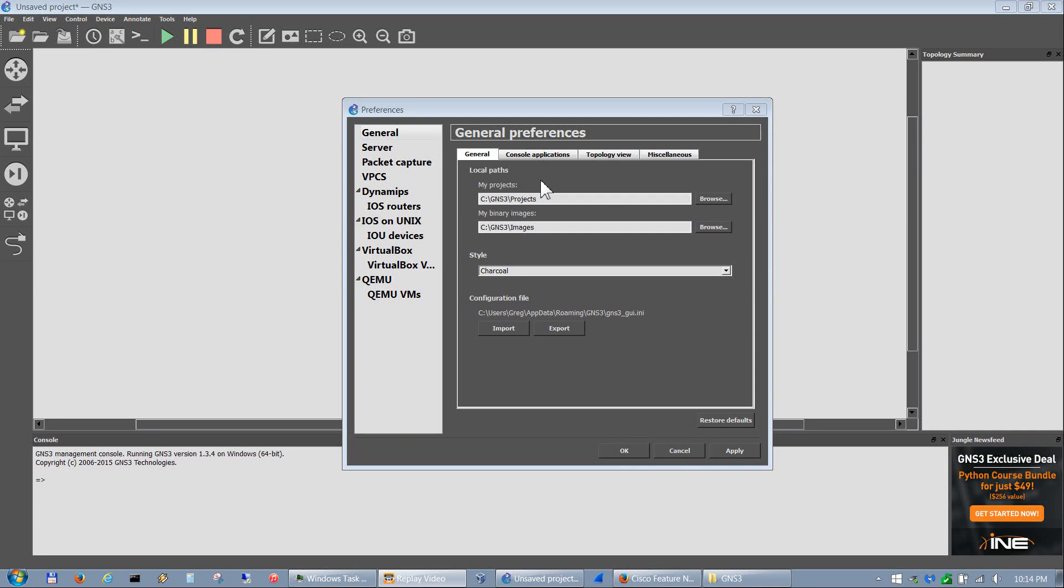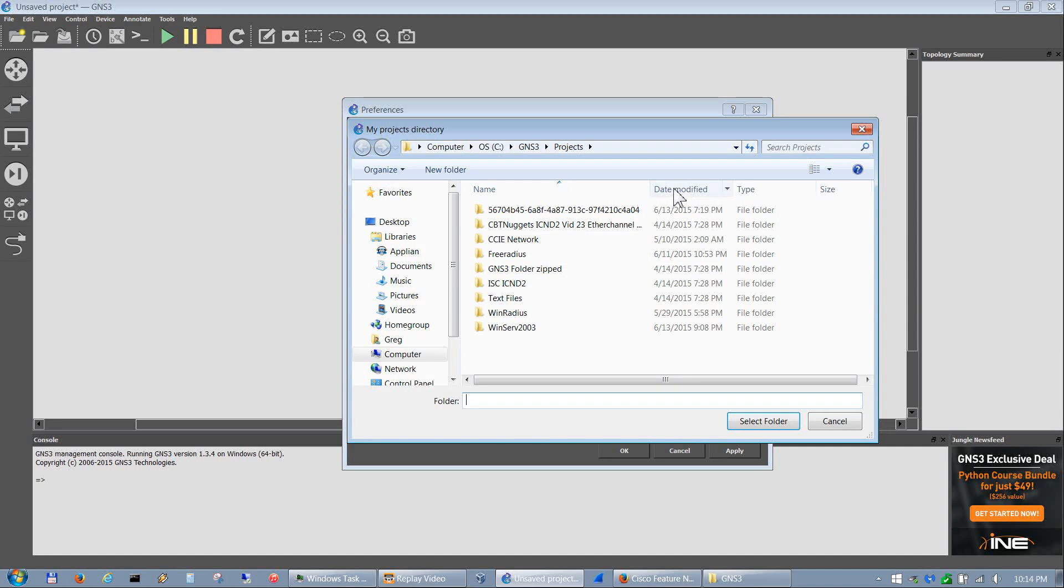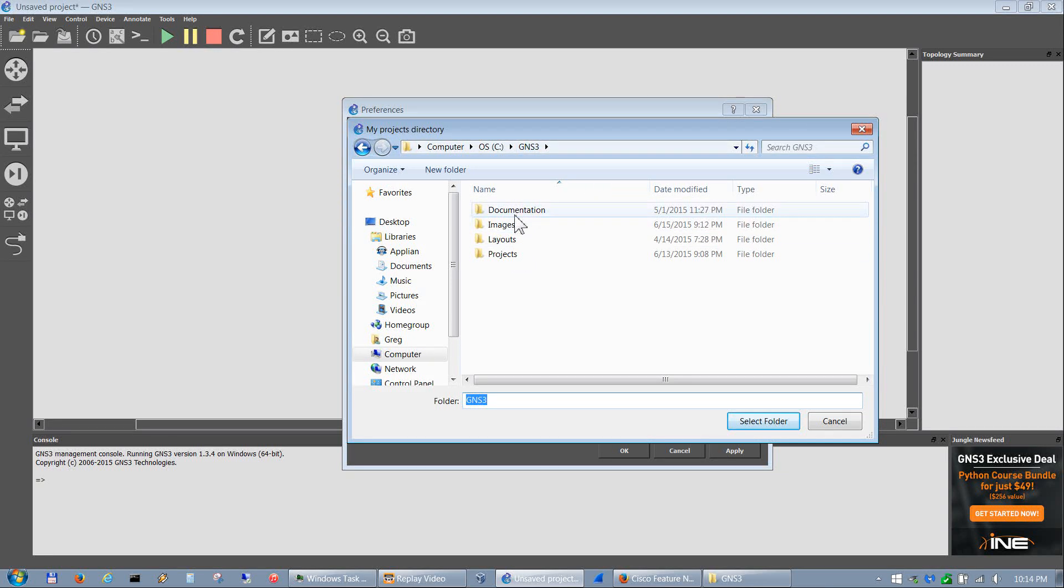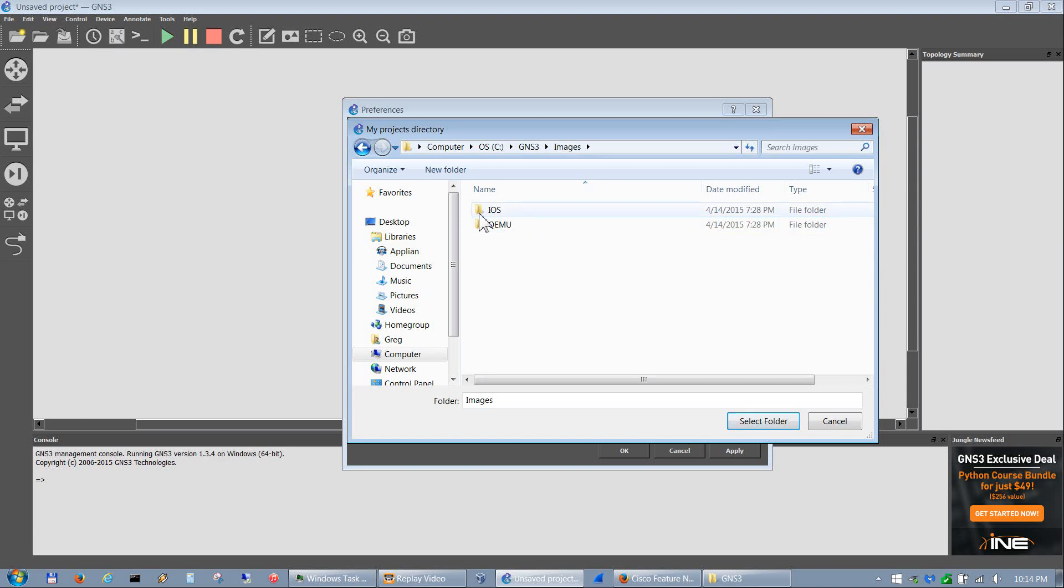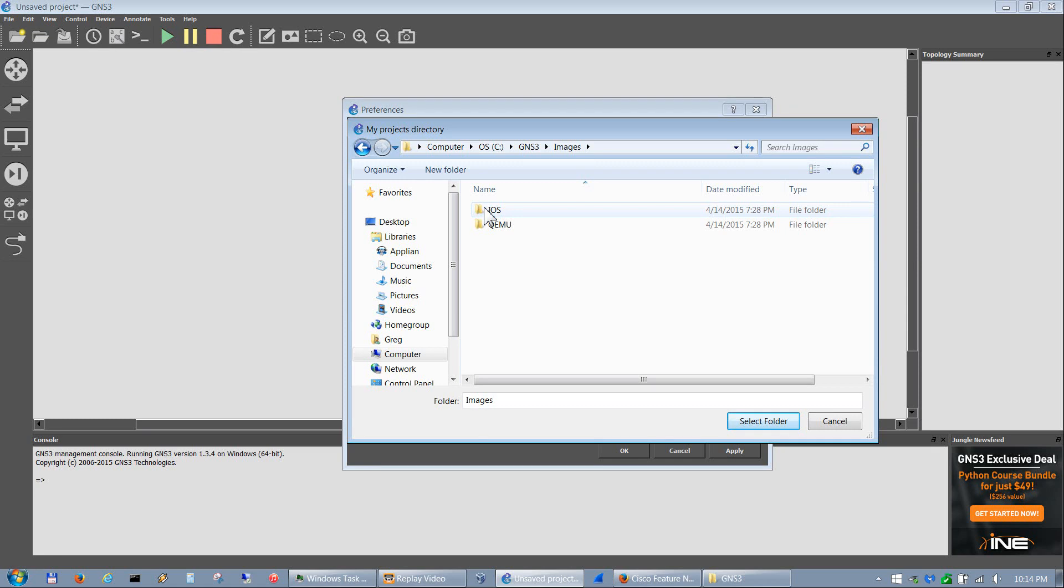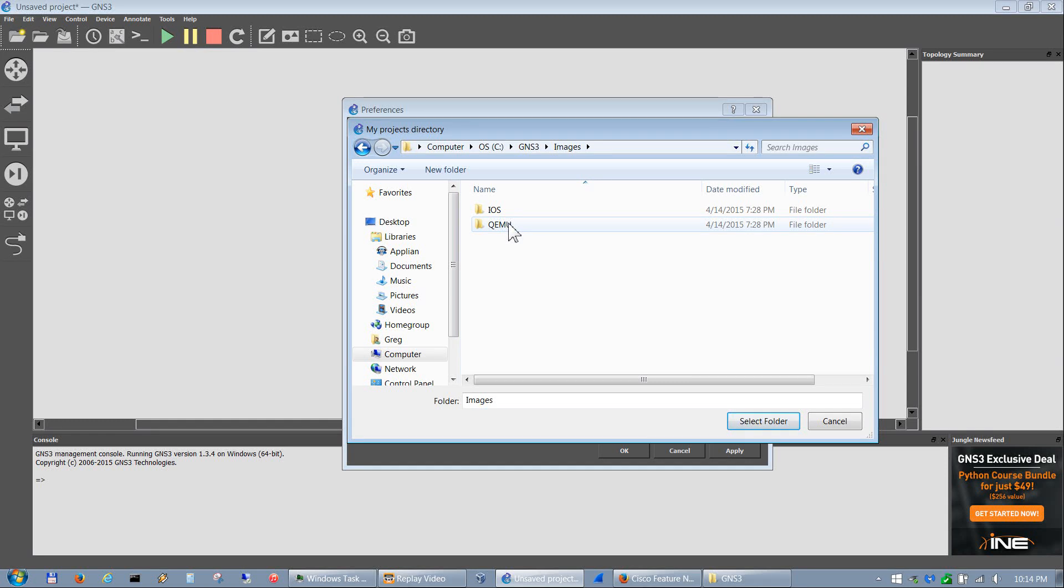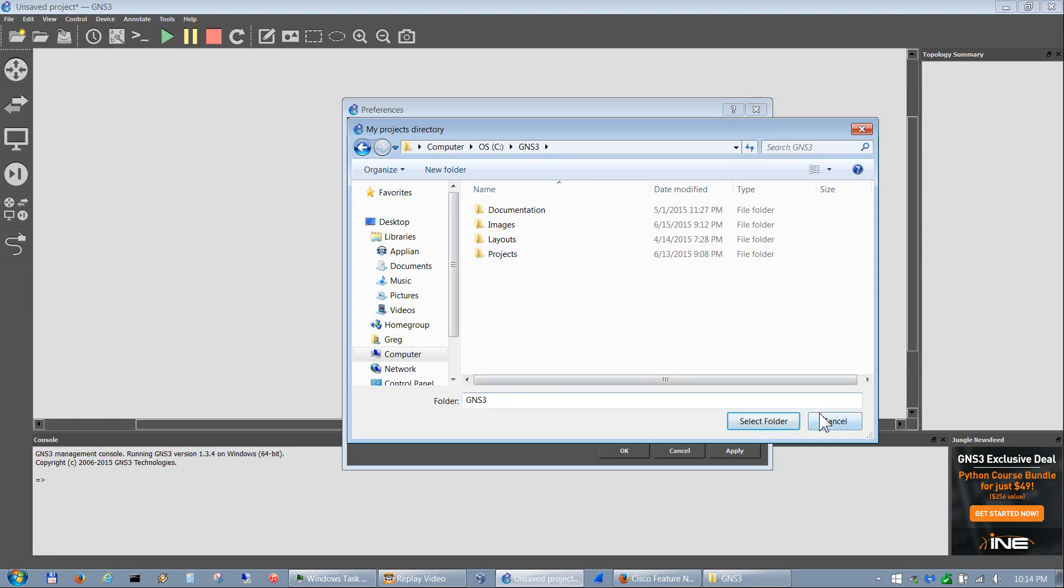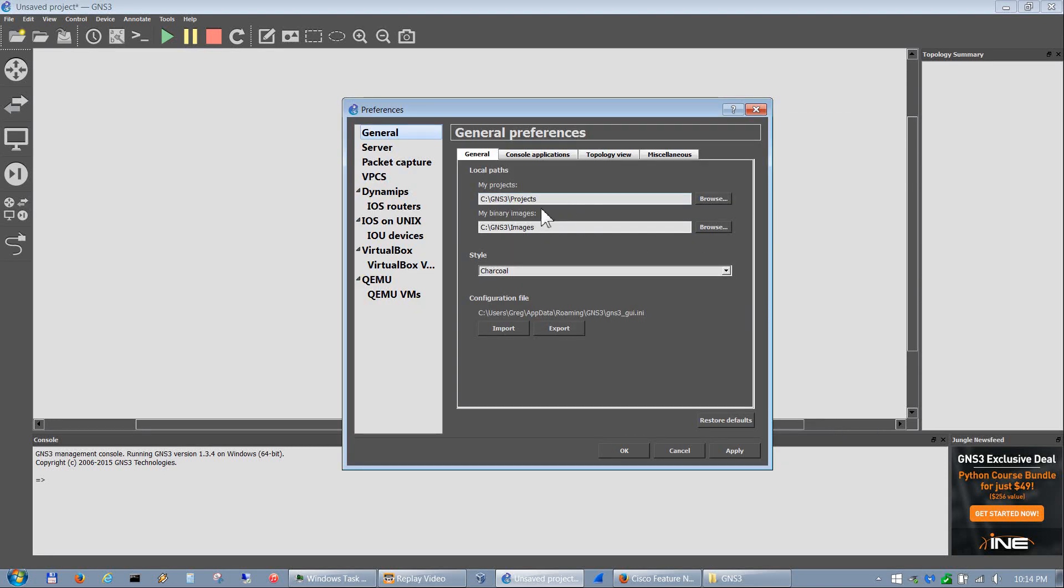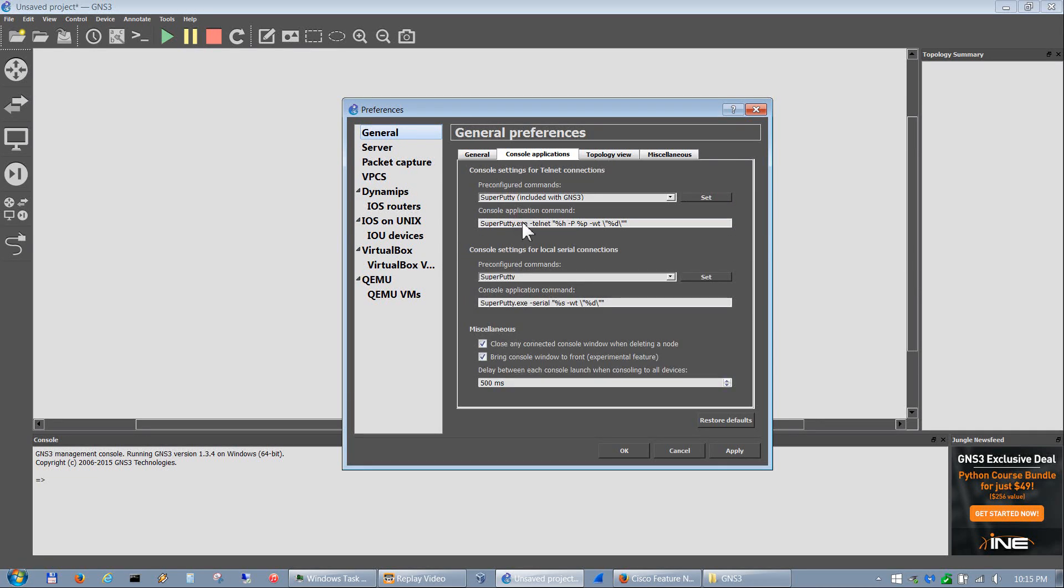If you wish to put that folder structure out in the C root, I'll show you that real quick. That's this folder structure right here under C. You've got documentation for any of your documentation, images where you keep your iOS router images as well as your IOU router images, as well as the QEMU ASA images. Under layouts that's for super putty, and for projects that's where you keep all your projects.